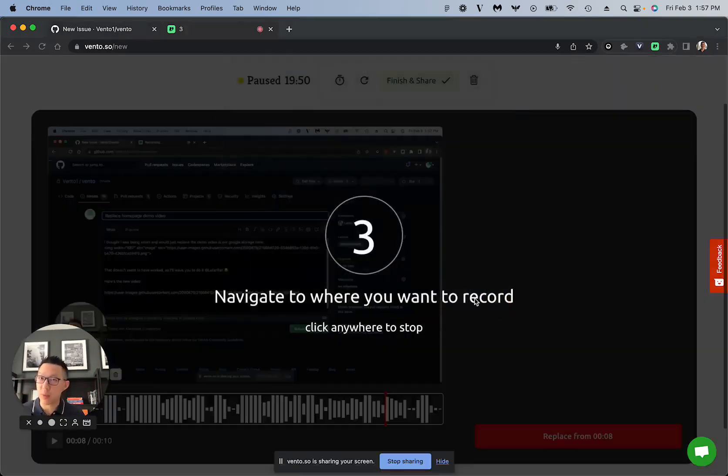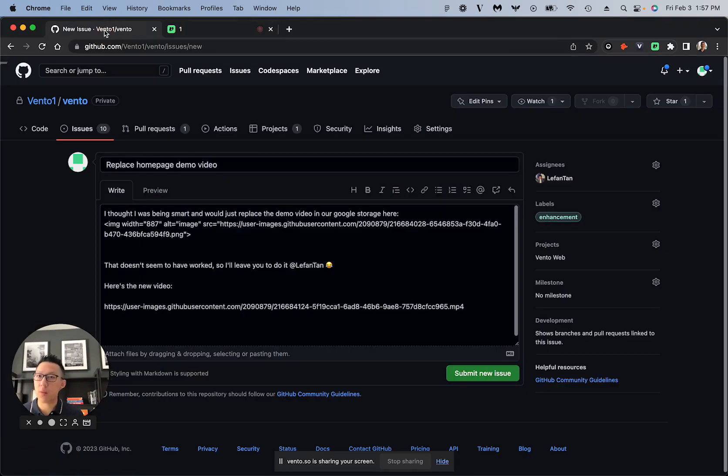Choose which screen you want, and then you can pick up right where you left off as if there wasn't any mistake.